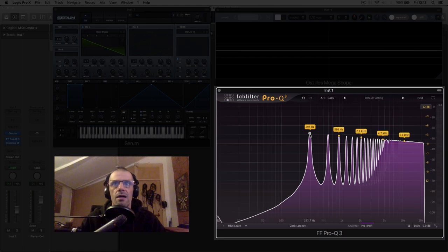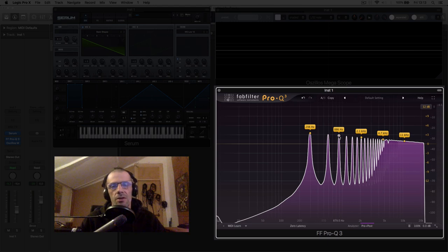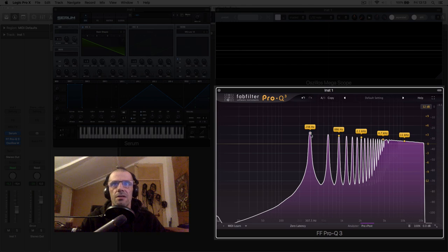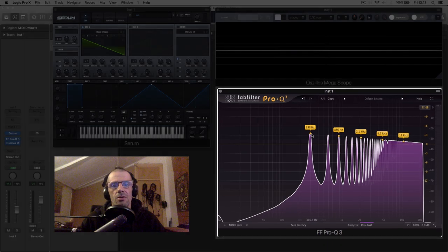Being that this second harmonic is twice the frequency of the first, the third harmonic is three times the frequency of the fundamental, the fourth harmonic is four times, and so on, and so on.